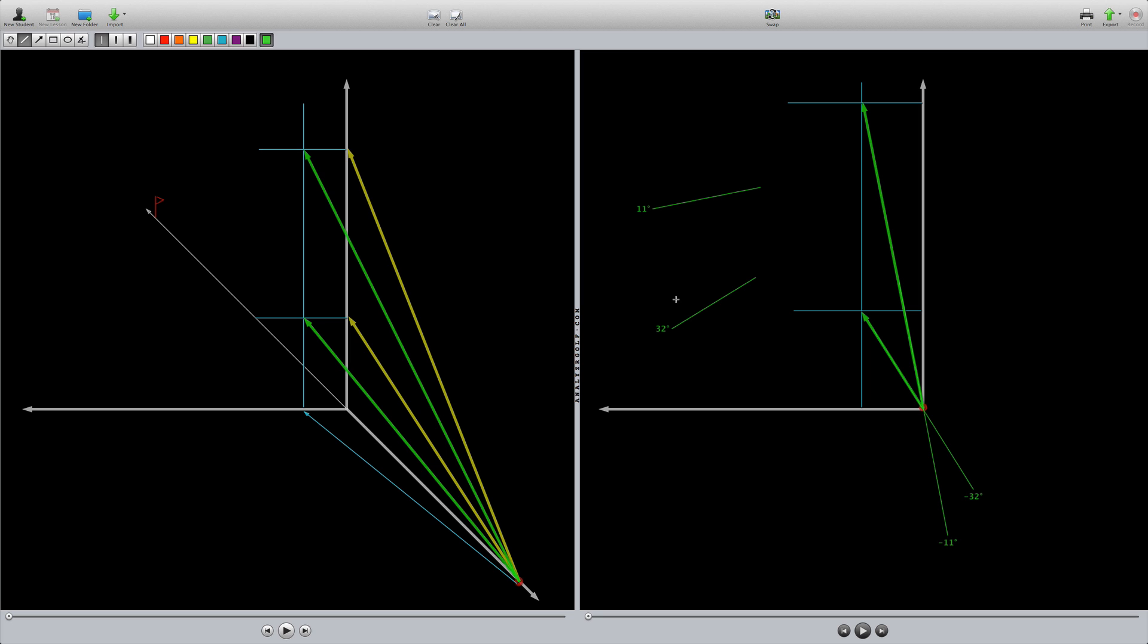Or why can I curve my 3-wood much more easily than I can curve my pitching wedge? Or just how much more sensitive the driver is to path and face variations than our pitching wedge?